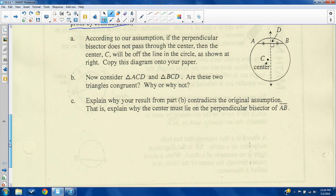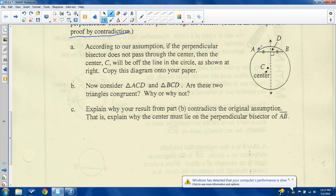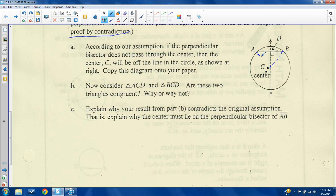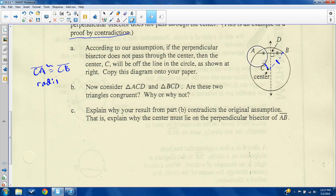According to our assumption, if the perpendicular bisector does not pass through the center, then the center C will be off the line. I'm going to pretend this is still a center — the distance from the center to any endpoint is the radius. So if both lines drawn here were radii, that would mean they are congruent. Let's assume not only that C is the center, but that CA is congruent to CB, and that they are radii. I'm going to add an extra point here and call it E.